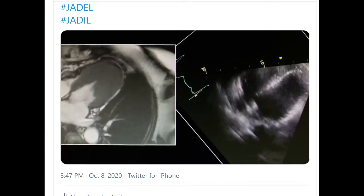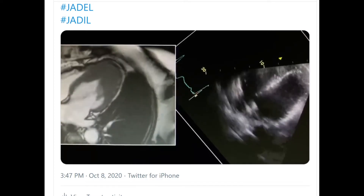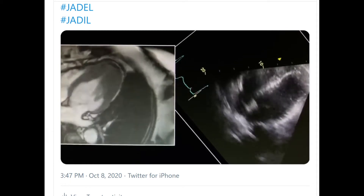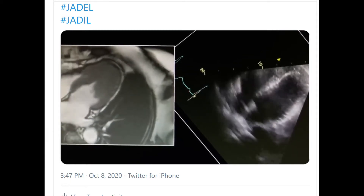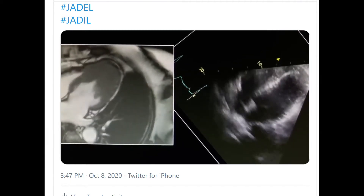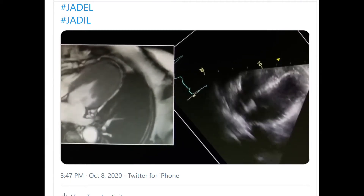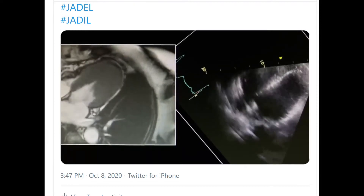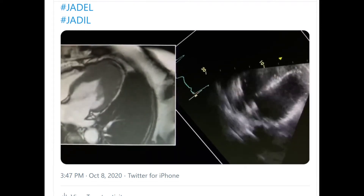Welcome to JDEL TV. This is one of my favorite cases — a recent Twitter video that got over 50 likes, so I thought I would move it over here to discuss further.